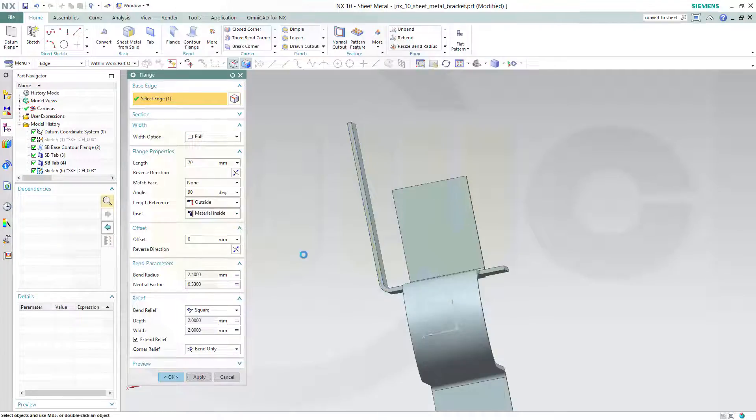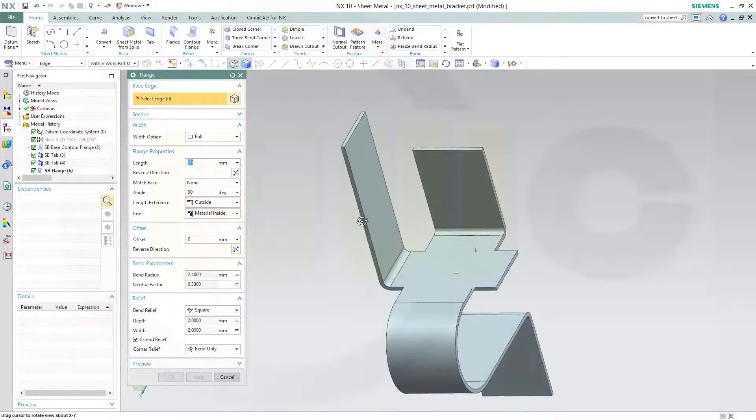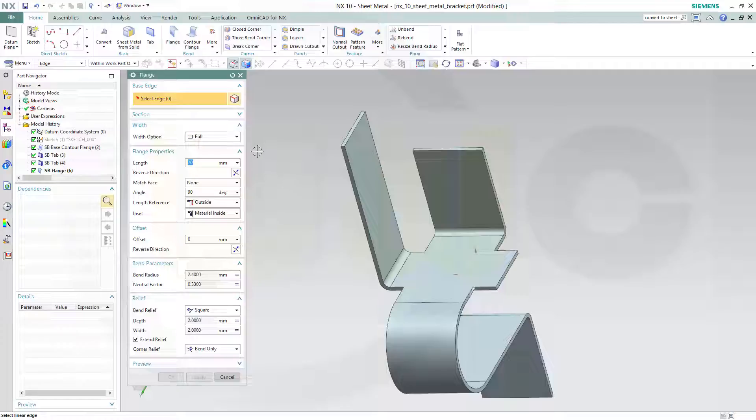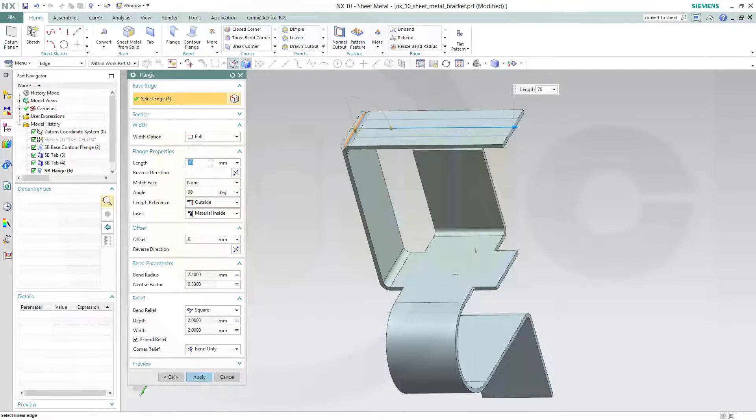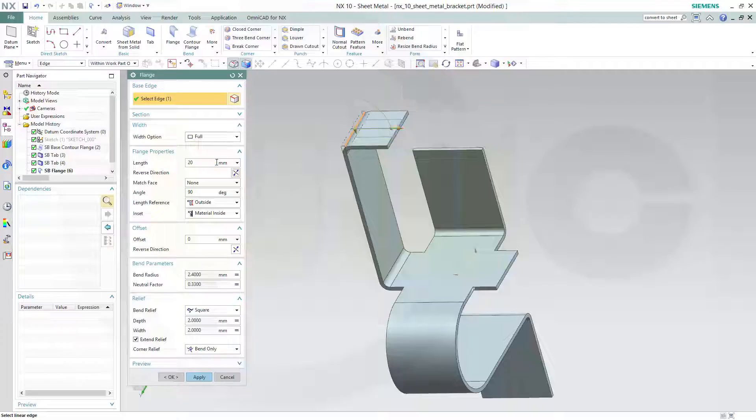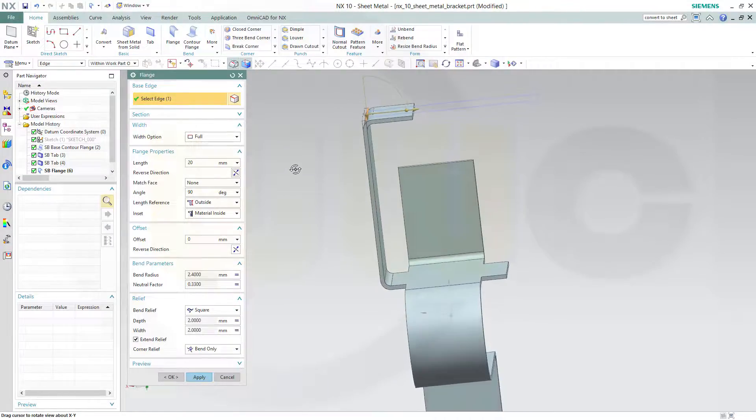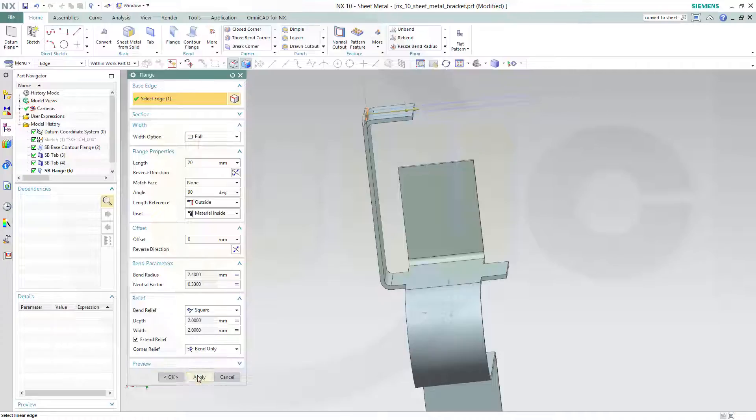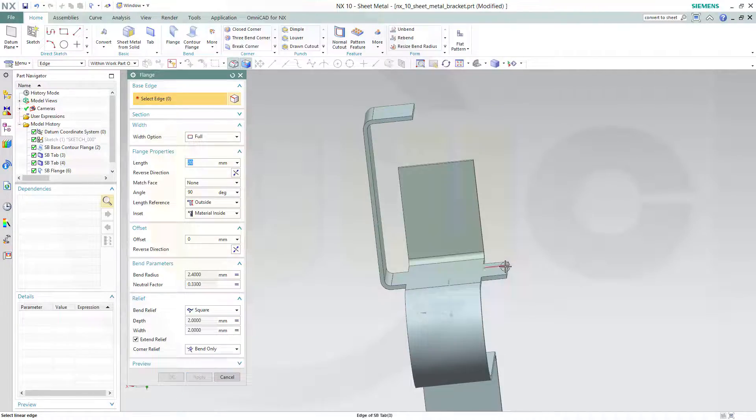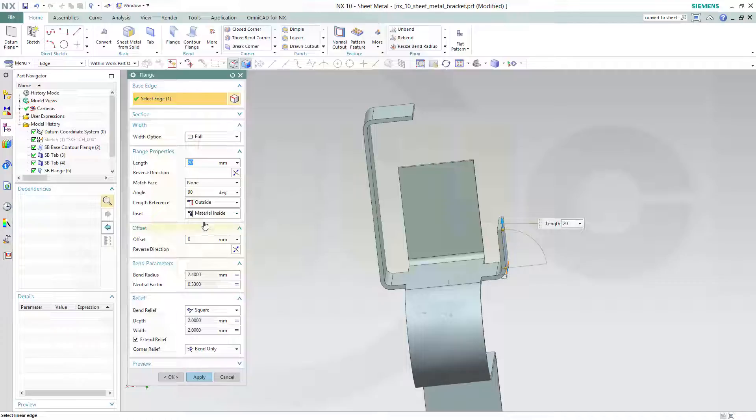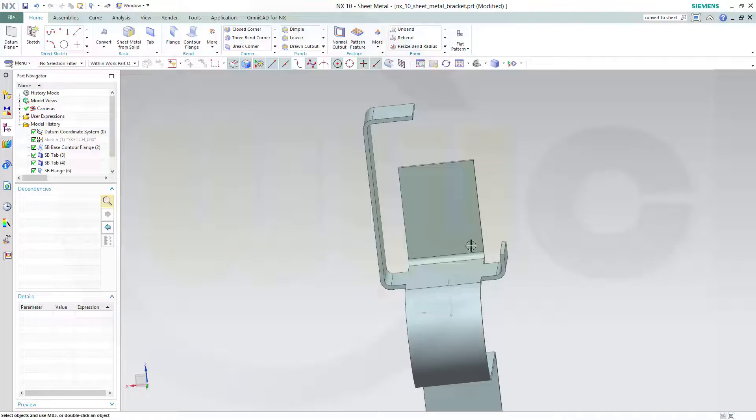Apply. Make another flange right here. This should be 20. That's the default angle, it's OK. And apply. And another one over here, and this one should be 10.